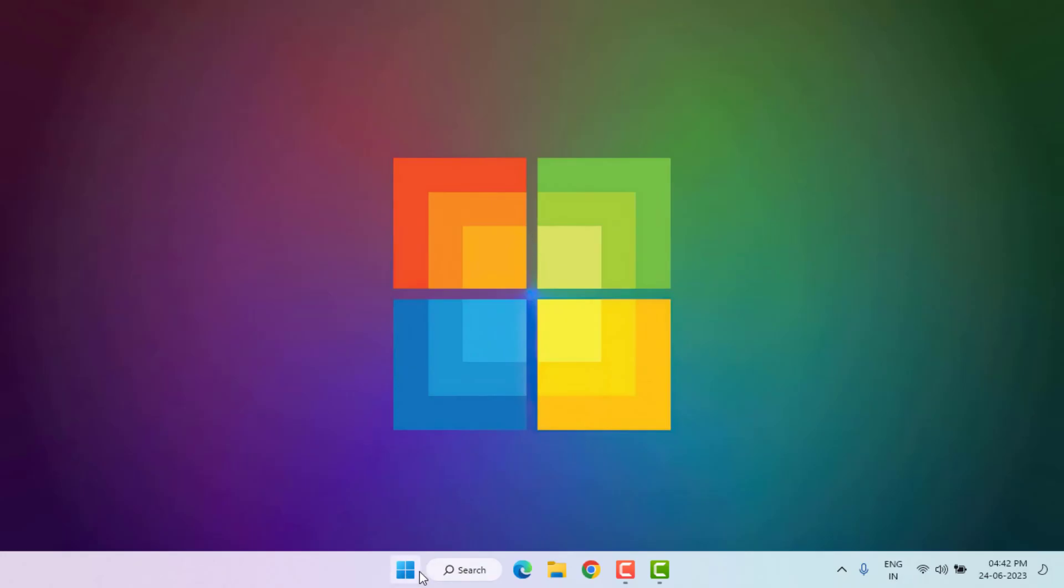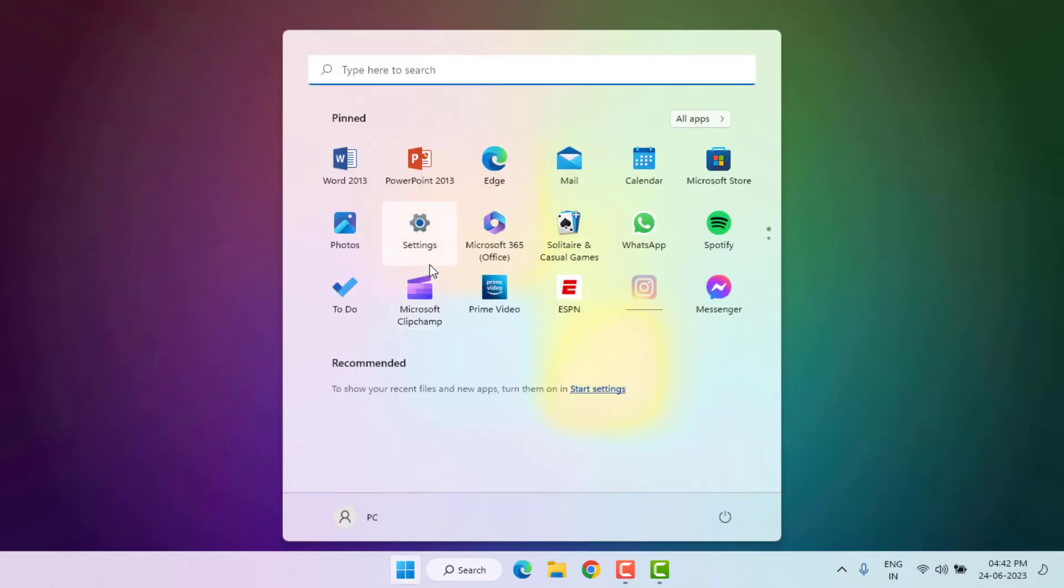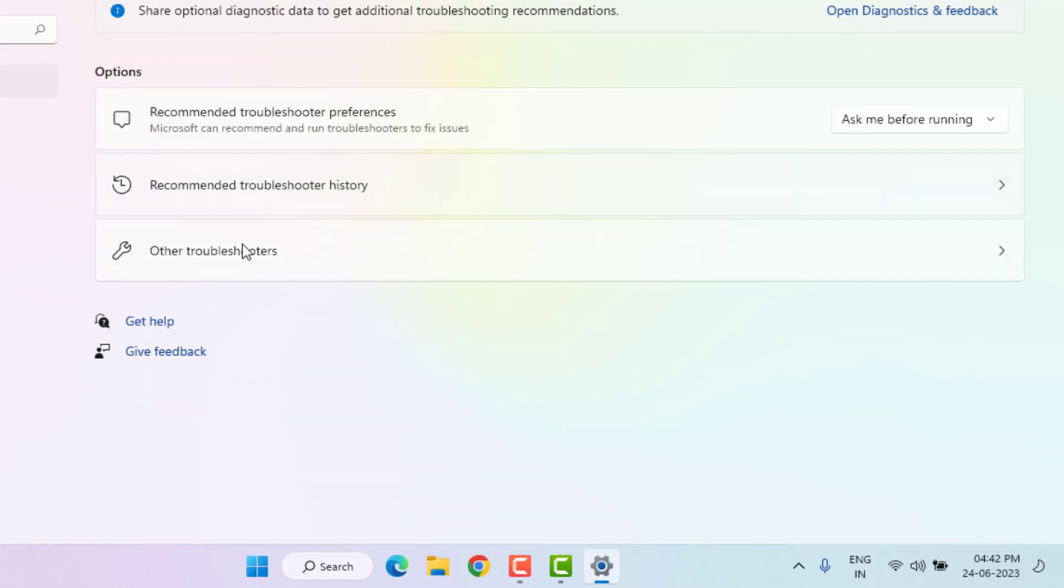Method number 3: Open Windows 11 Settings. Click on Start menu and click on Settings. Scroll down, click on Troubleshoot, and click on Other Troubleshoot.